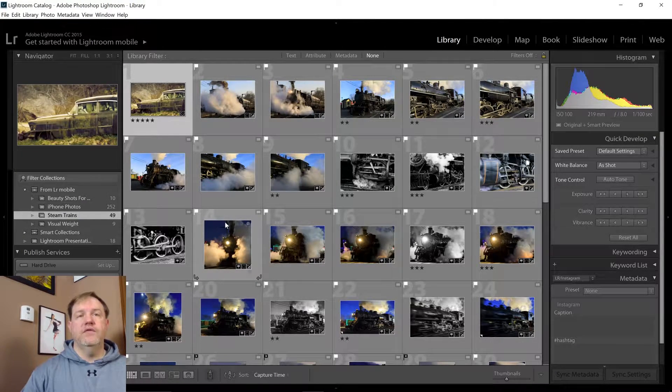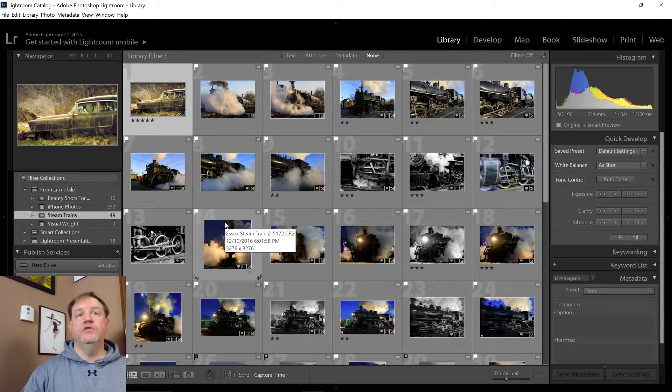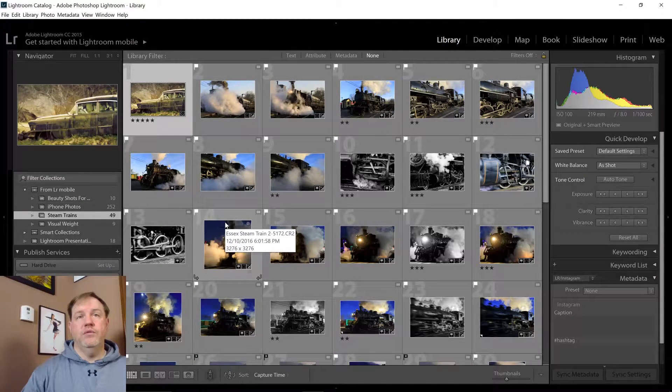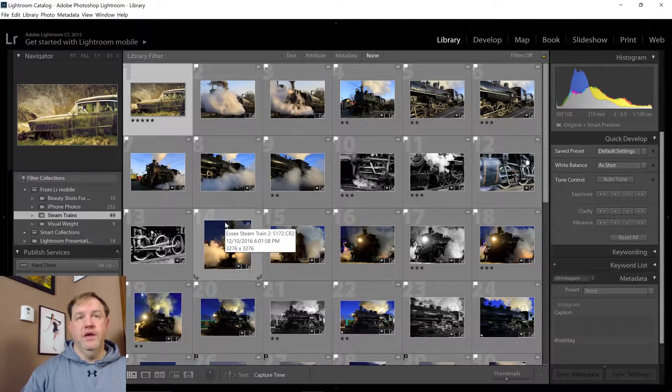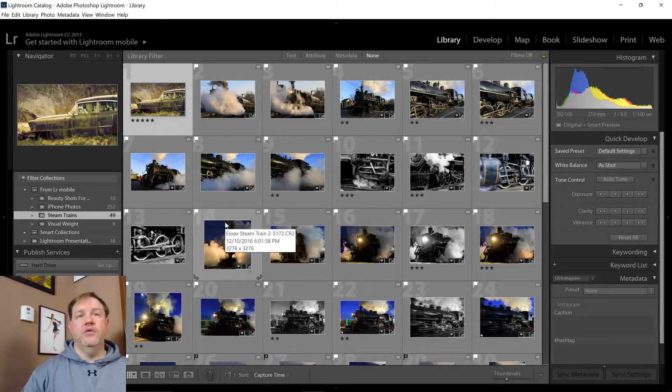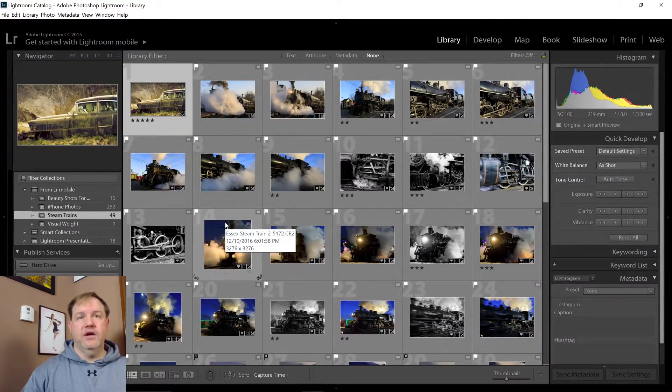So give that tip a try and see if it makes you more efficient with working with your library module. Again, this has been Gary D. Tonicourt for morethanasnapshot.com.